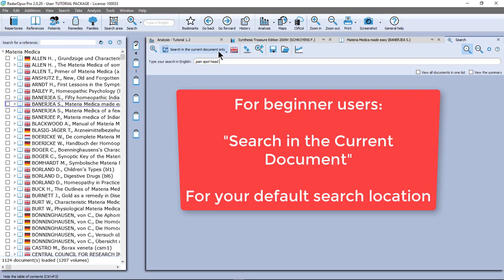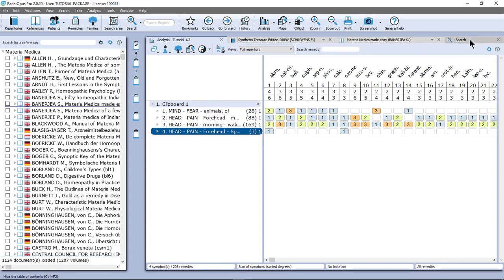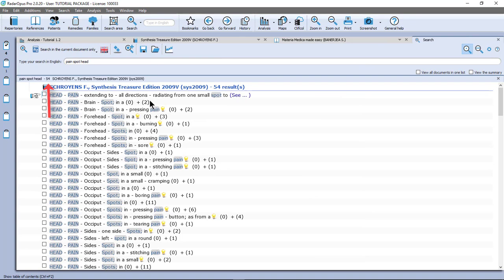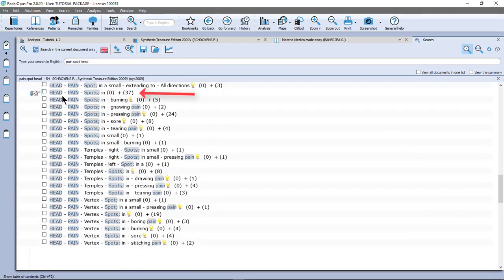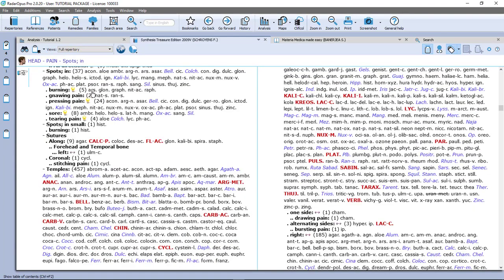'Search in the current document only' means the document you came from. I am in synthesis, so I opened my search window from synthesis — meaning I am searching only in synthesis. I press Enter or click the little search icon in the upper left corner. I find 54 symptoms. Let me go over them. Here is a general rubric — 'head pain in spots' — with 37 remedies. I double click on it and go to synthesis at that rubric.